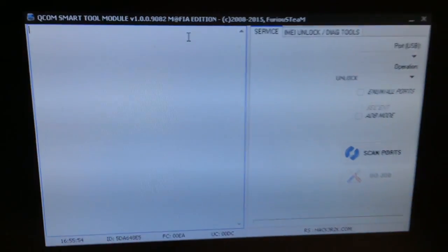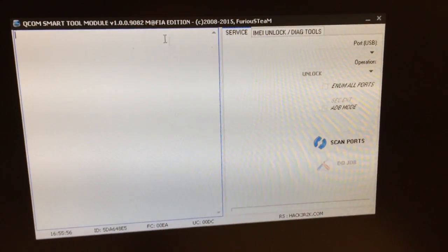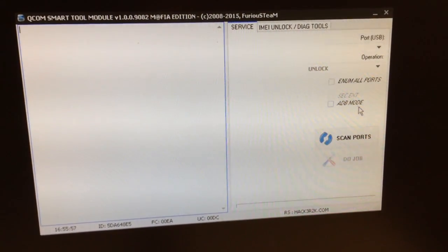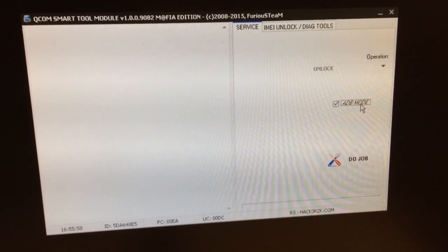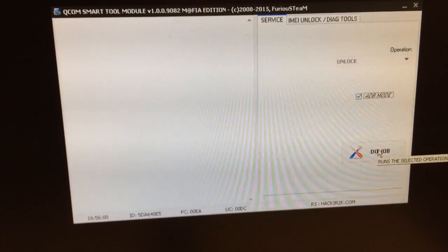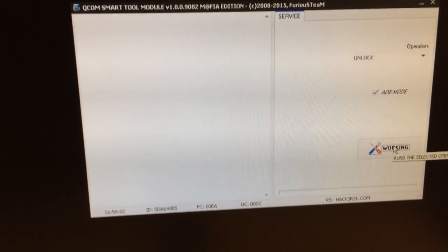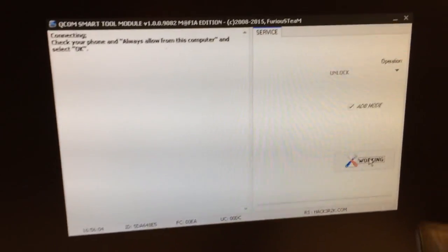On the software interface we select ADB mode and we press the job.